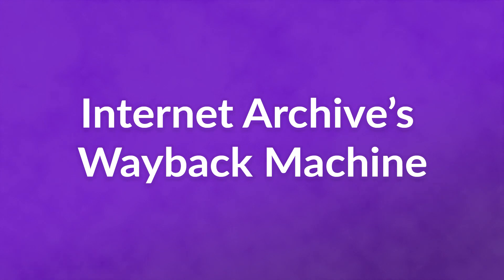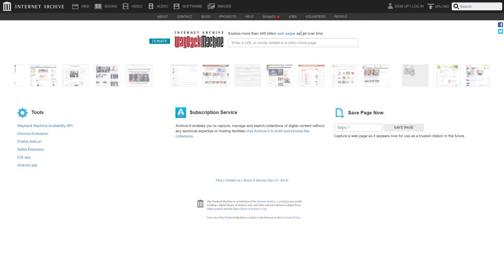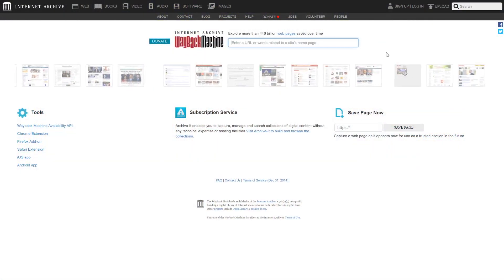Number one, Internet Archive's Wayback Machine. This non-profit organization stores over 448 billion pages, and you can navigate them using their tool, the Wayback Machine. To get started,